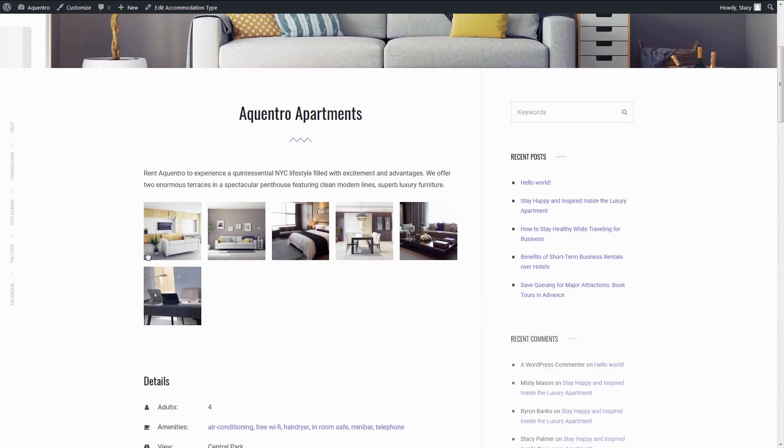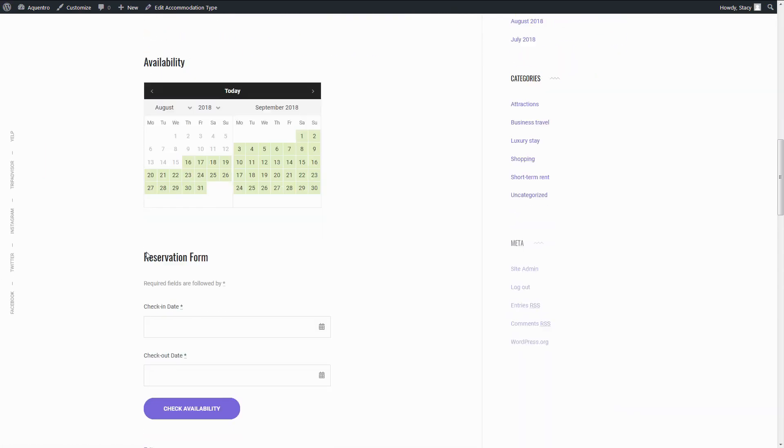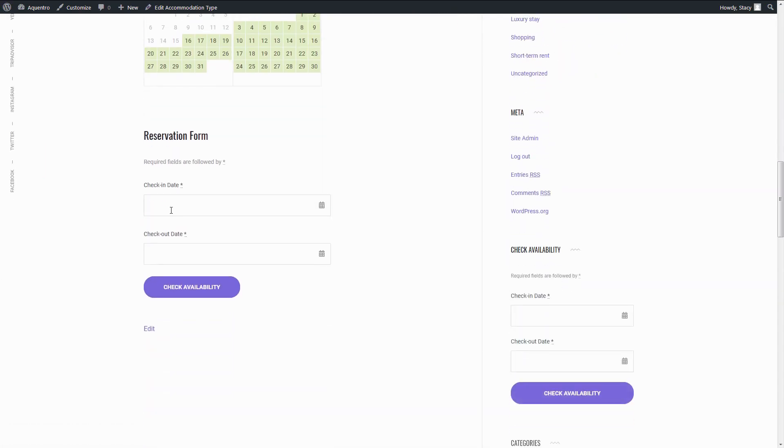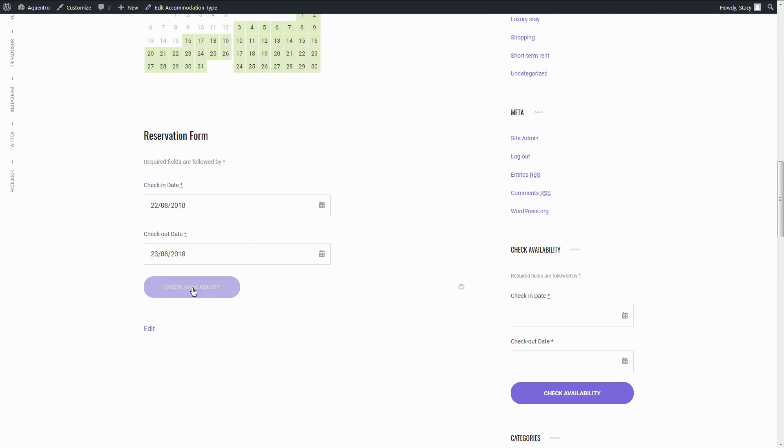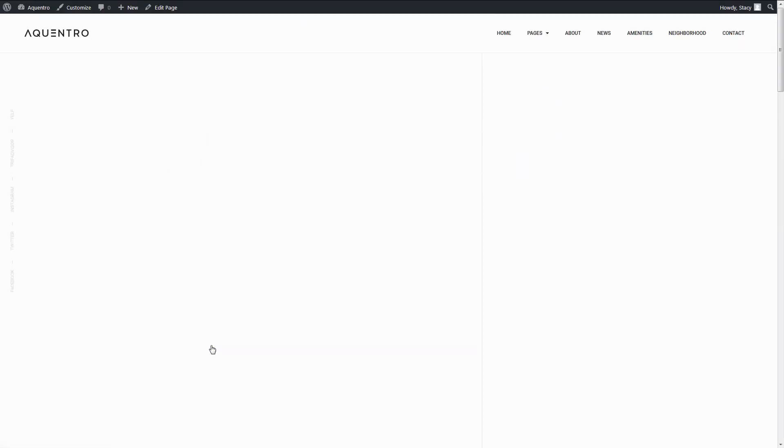And now you can go to the Accommodation Type page, check the dates, and go directly to the Checkout page.